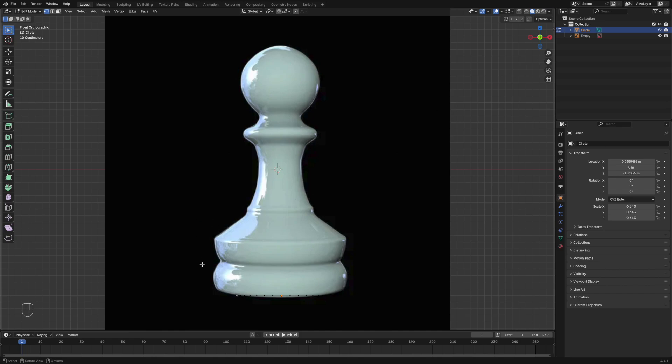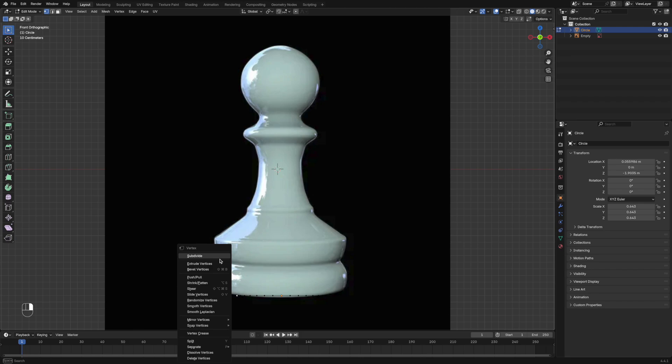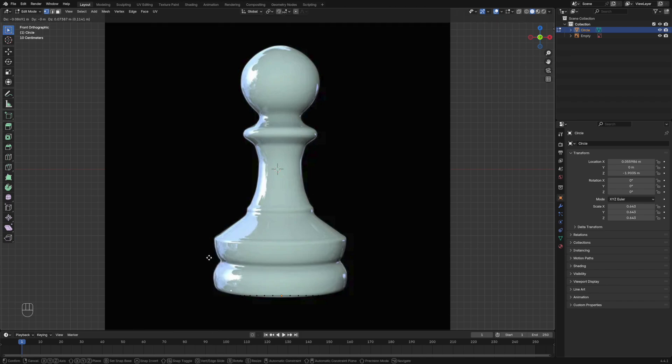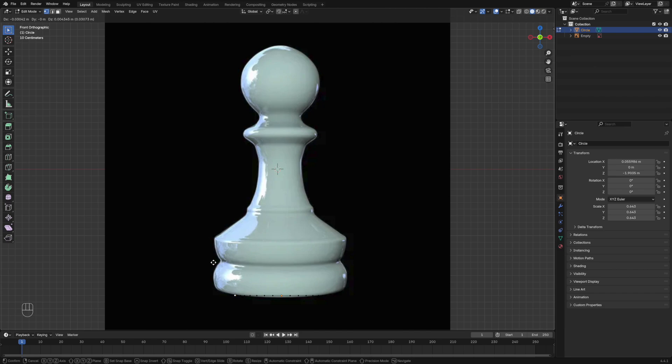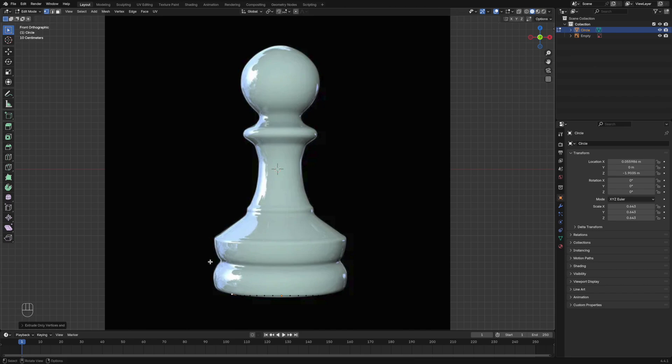You're going to right click and then you're going to press extrude vertices, and that's how we're going to outline the image. Then you're going to left click to make your starting position, and then you're going to click E again to extrude to make another point.